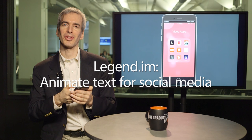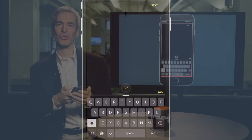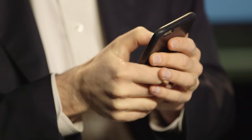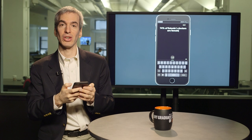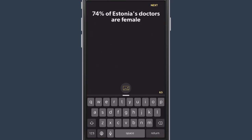Hi, I'm Jeremy Kaplan for CUNY J+. I'm here to share with you an app I really love. It's called Legend. It allows you to create simple animated videos out of text and simple photos or videos. So I have some text here I pasted from my clipboard: 74% of Estonia's doctors are female.